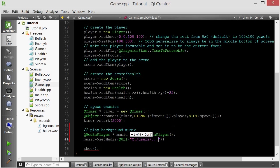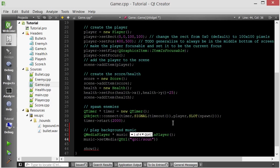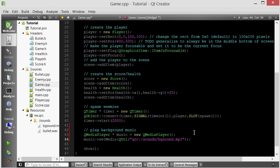So you can just access your resource file. In order to do that, you have to first type in QRC and then colon and then forward slash. And now we are inside our resource file. But we want to go inside the sounds folder of our resource file. And then we want the bgsound.mp3.